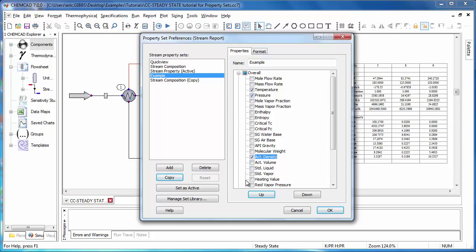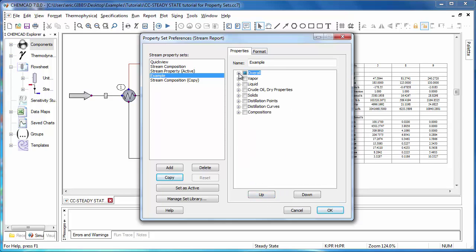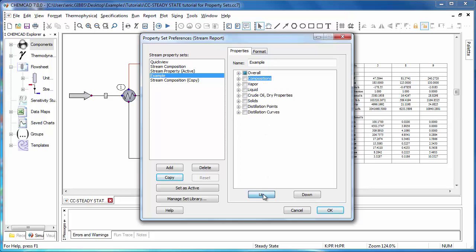You'll also notice an up and down button here. I can use those to rearrange the properties within each category so that they display in whichever order I'd prefer. For instance, if I'd like to see pressure first, I can move that up the list. And you can also do that with general categories as well. Before we go in and select which composition we'd like to see, I'll go ahead and move that all the way to the top.